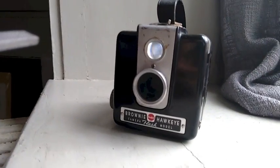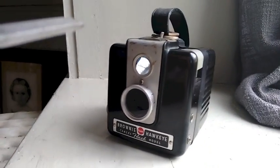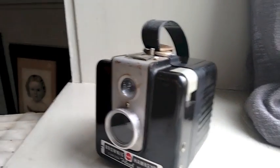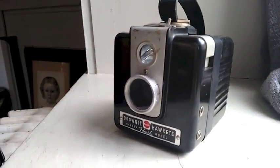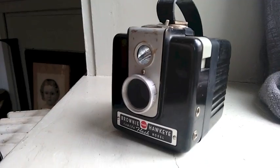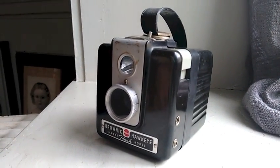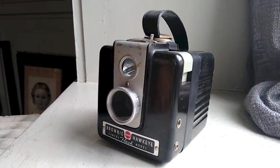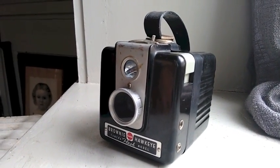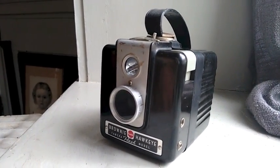These Brownie Hawkeye 620 cameras are pretty good, but it's kind of hard to jam 120 film into a 620 camera.